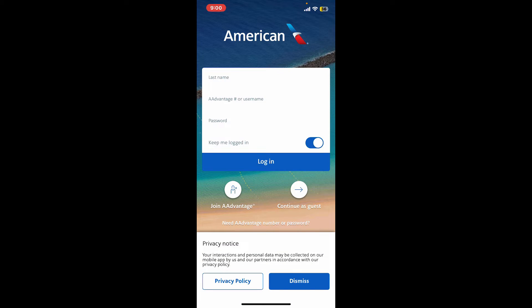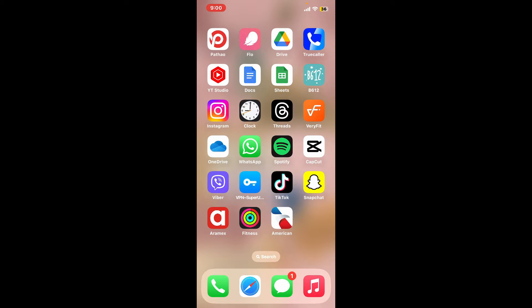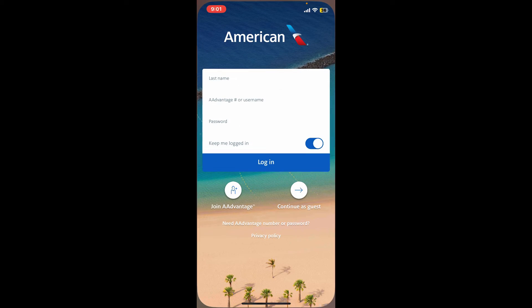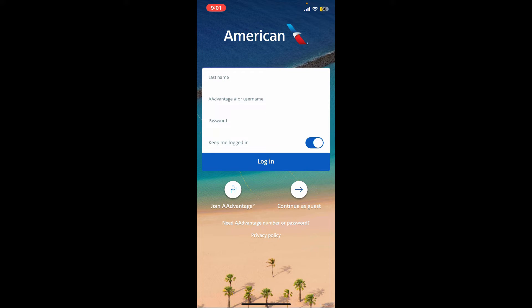If the problem still continues, consider restarting your phone. Press and hold the power button on your iPhone and slide to power off. Once your device is switched off, restart your phone again — this can clear up minor glitches. Once you restart your iPhone, launch the American Airlines app again and try logging in.